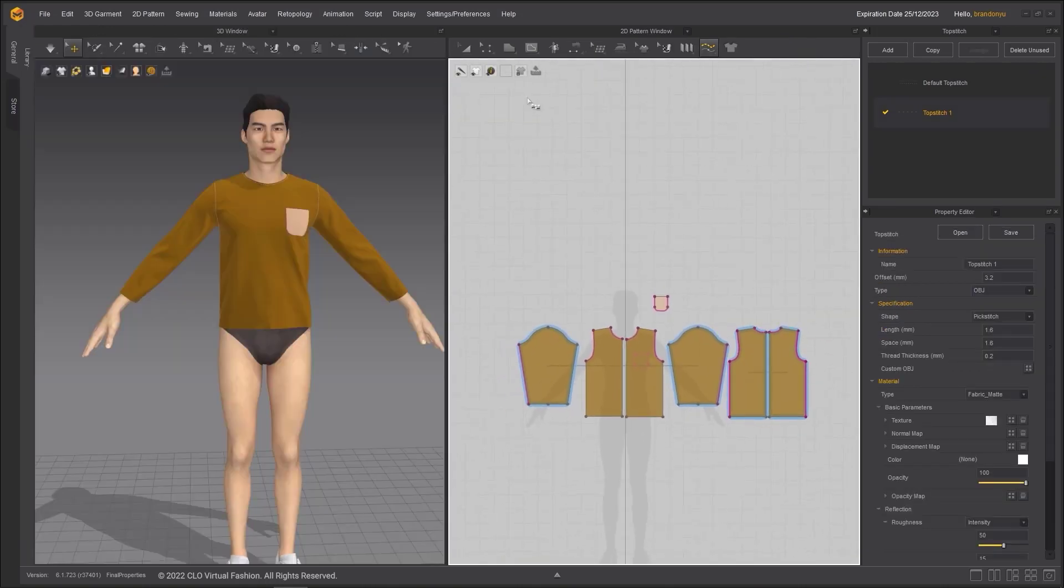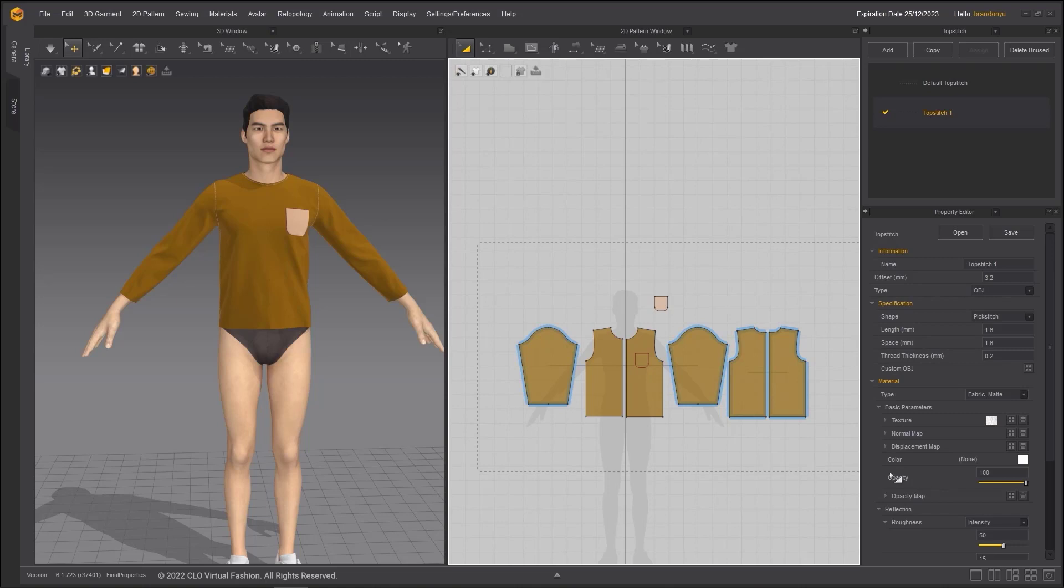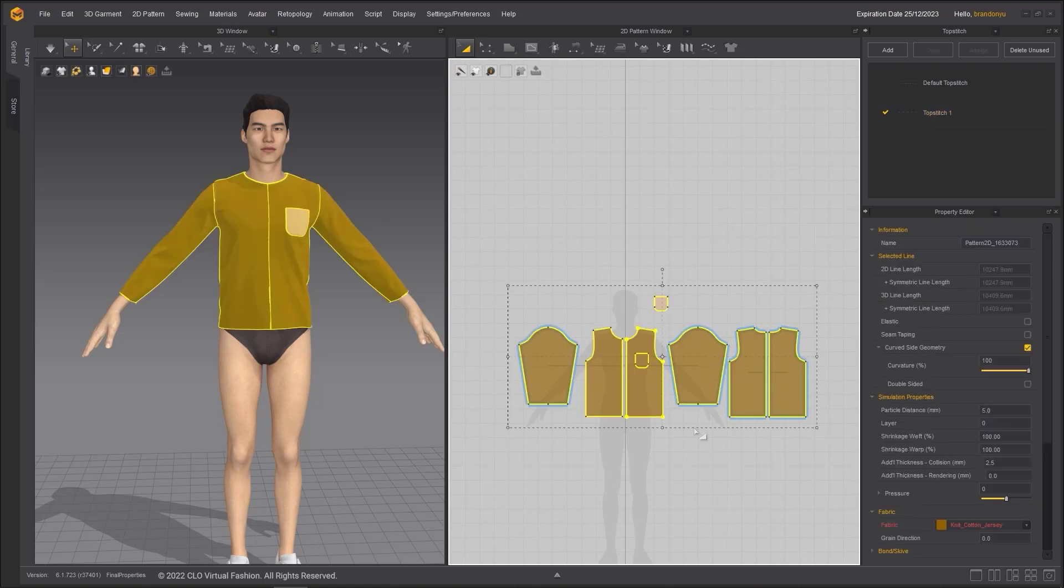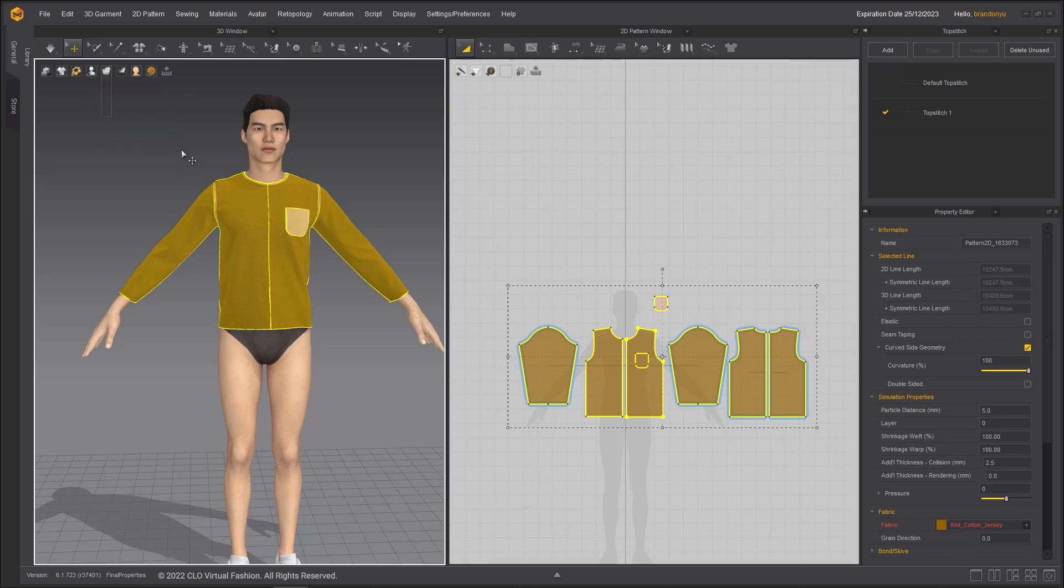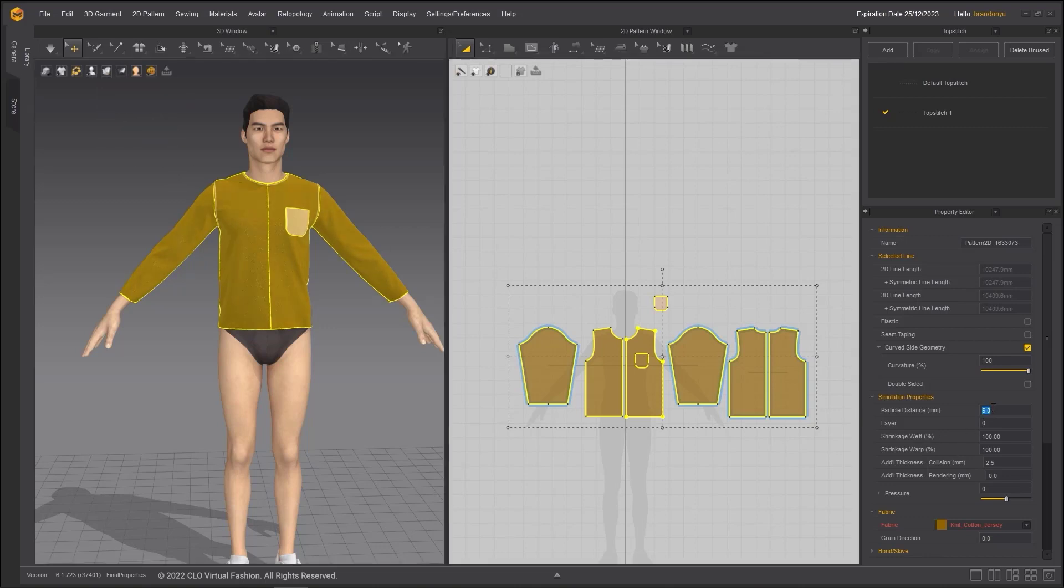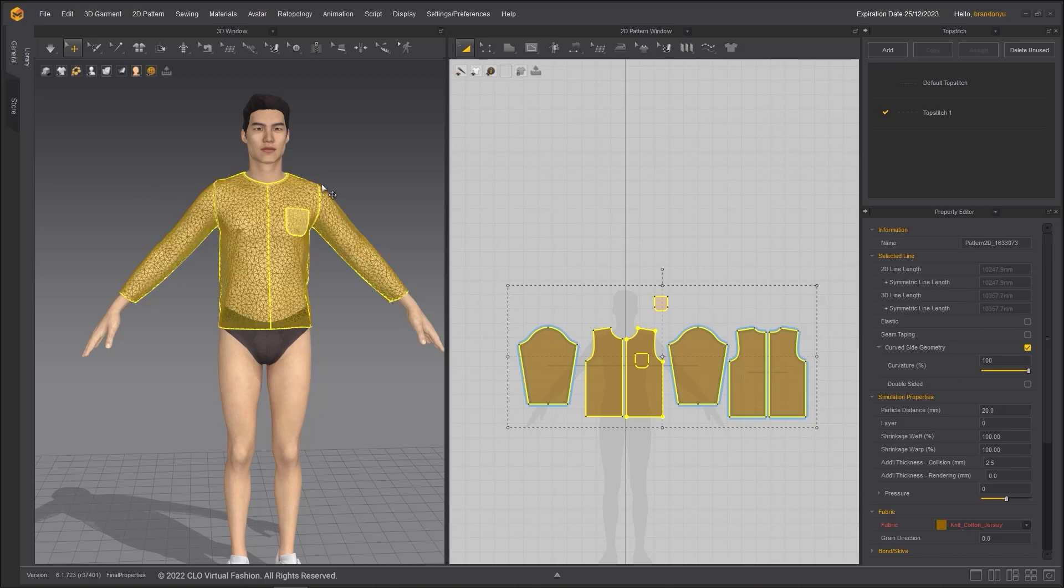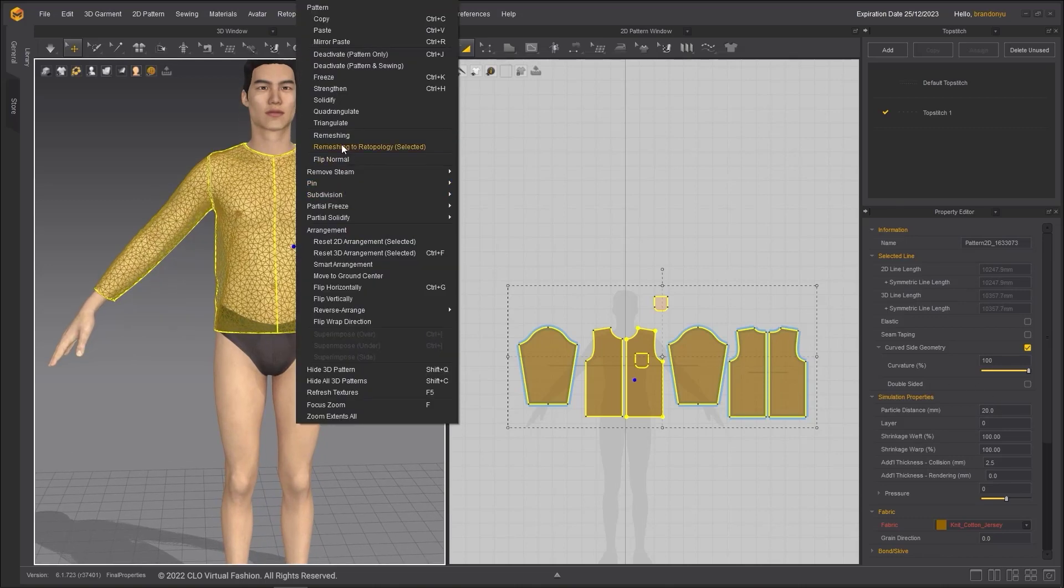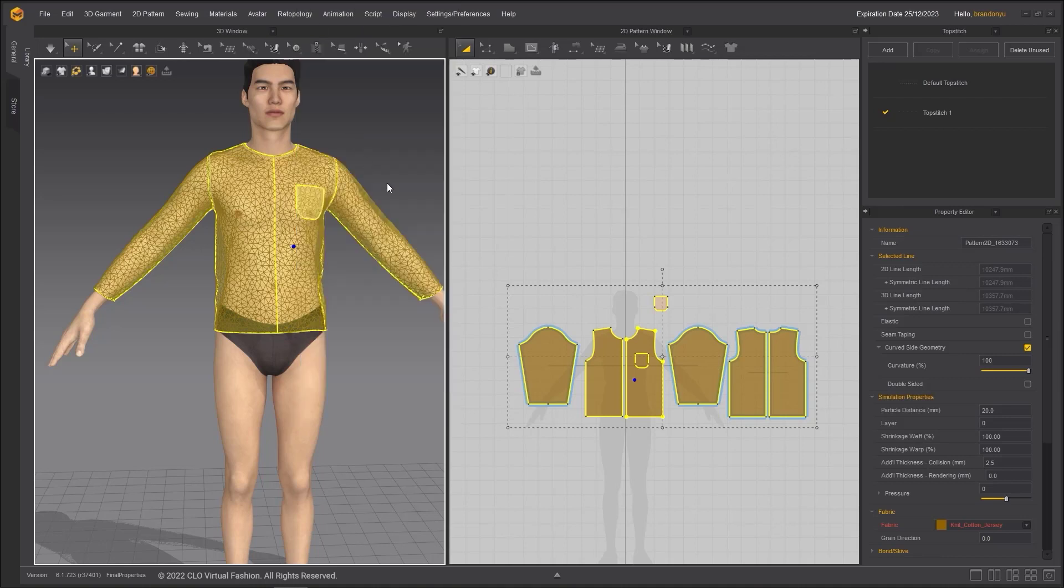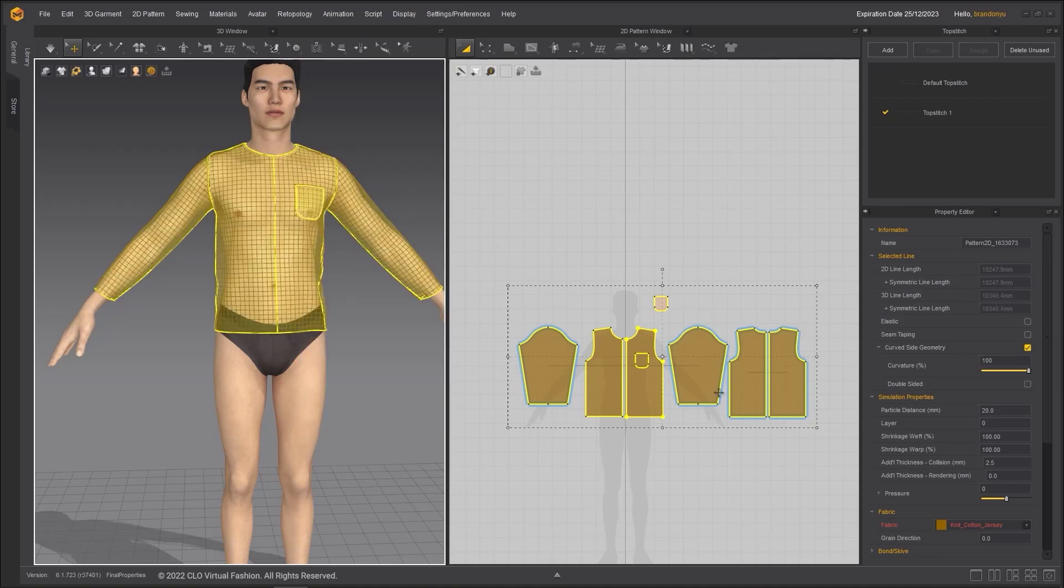Next, I will remesh the shirt into quads. Turning on mesh display for the garment in the 3D window for best visualization. Select all pattern pieces. I will first increase the particle distance just to make the remeshing process faster. Right-click on the garment and choose remeshing.